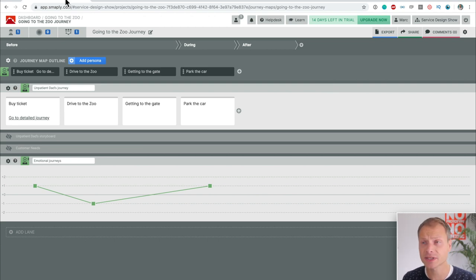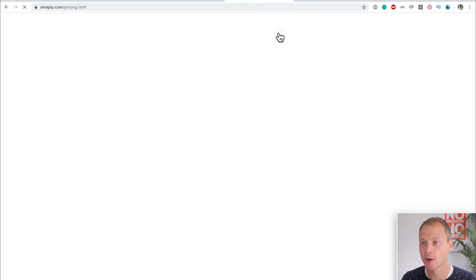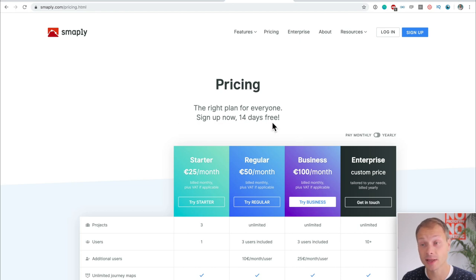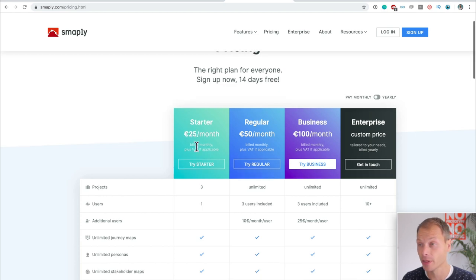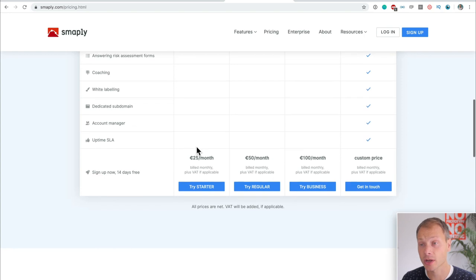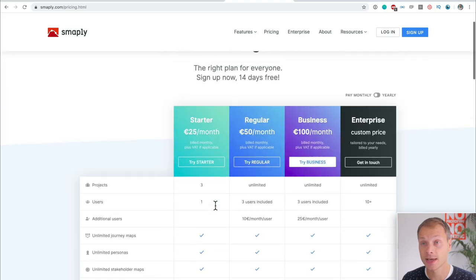Now let's talk about pricing. Smaply has a free trial for 14 days, and then they offer packages starting at 25 euros a month. So you can start right away or just start for free for 14 days.